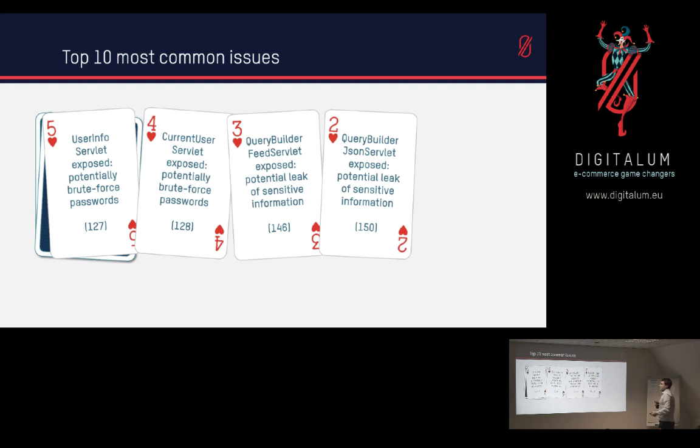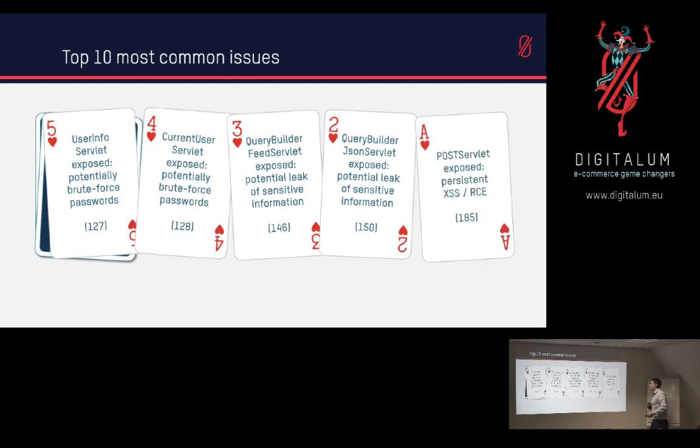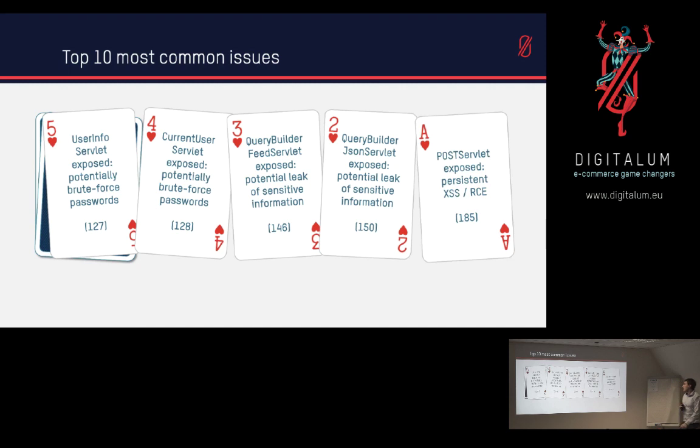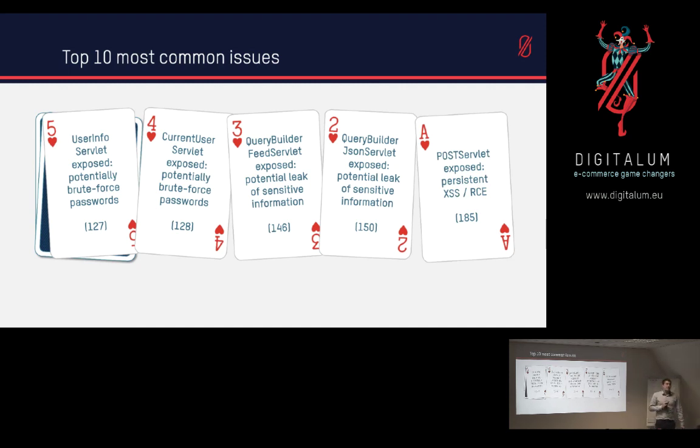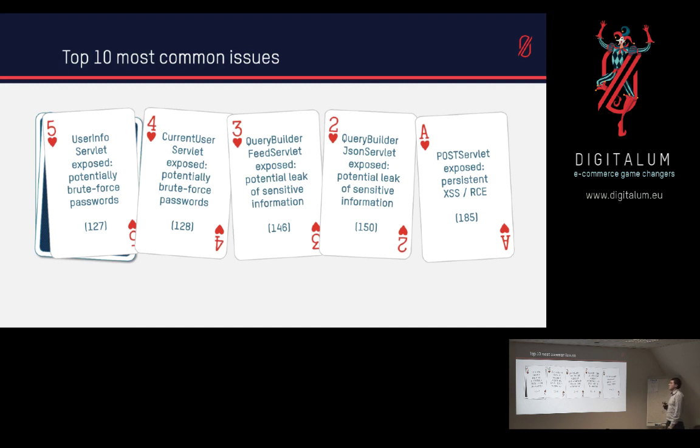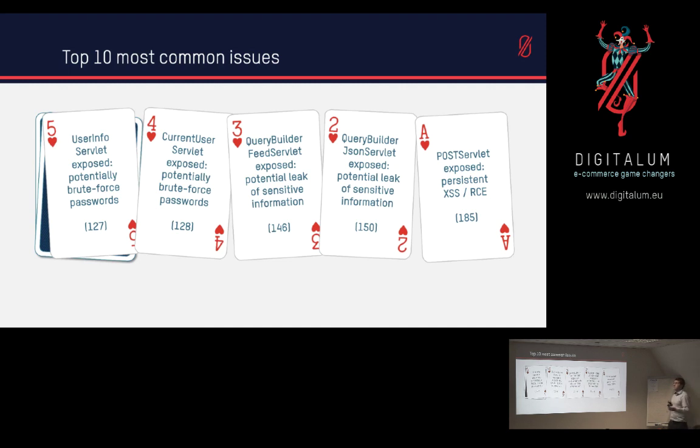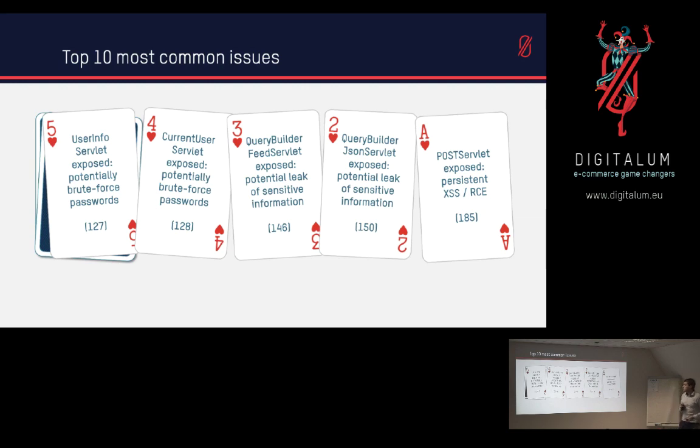And then comes number 1, the post servlet itself is exposed, which will allow us to have persistent XSS or RCE. And there were 185 instances, meaning that it's pretty much half of all the tested websites had this servlet exposed. So we could potentially inject our own nodes into the JCR and send over links to those nodes to users and could have some XSS problems with the victims.